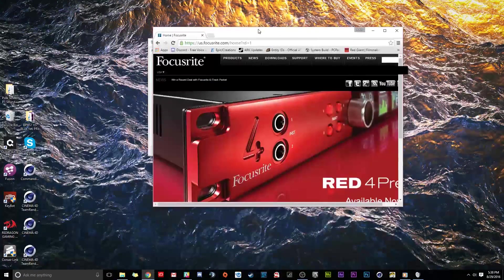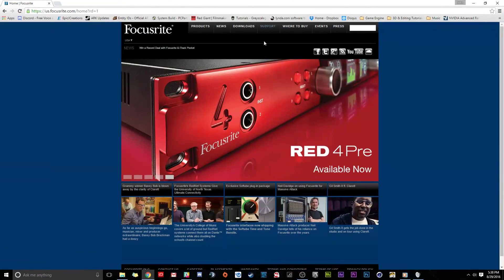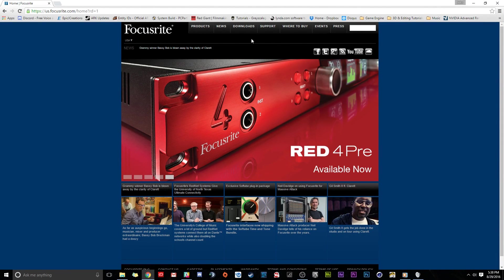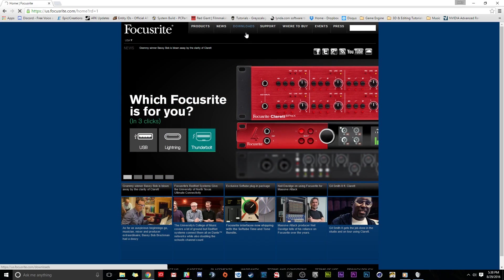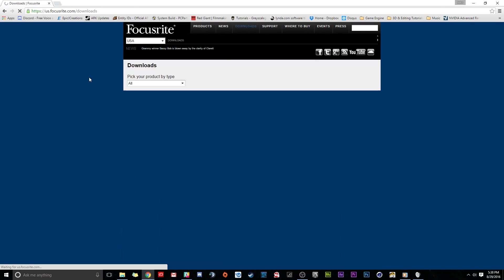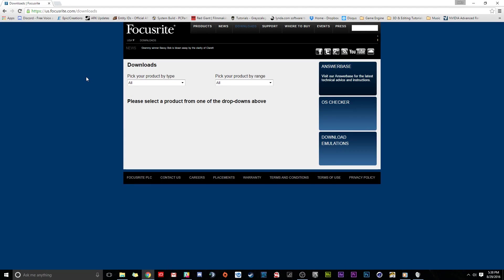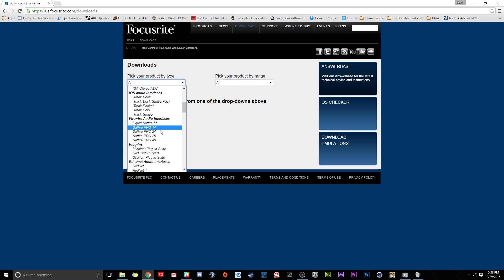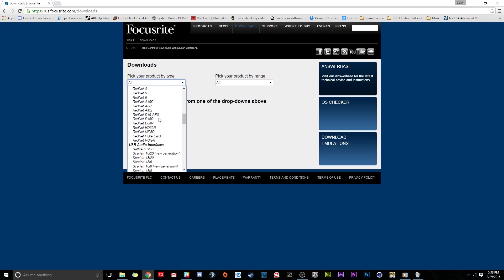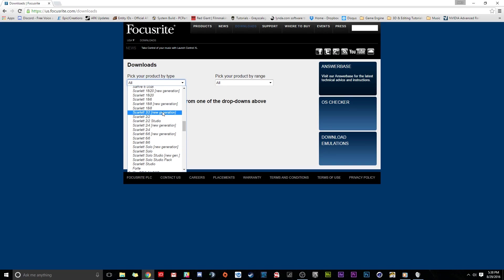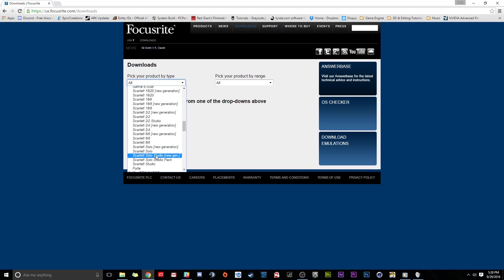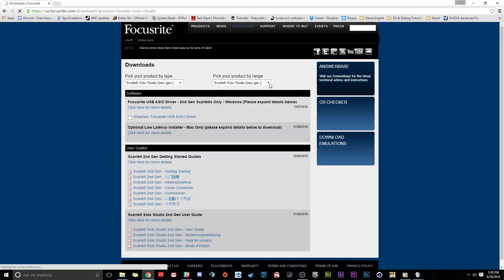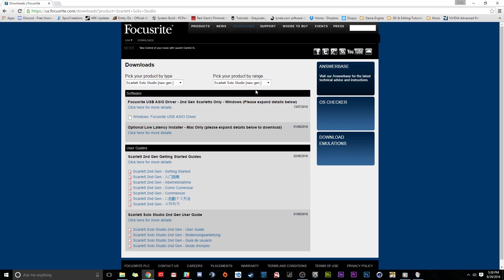What you have to do is go to focusrite.com and then you're going to have to go to downloads right here just like that. You're going to select the system that you have. Go pick your product type, we're going to go all the way down here and pick Solo new gen, pick whichever version you have. Then you're going to pick your product range which is going to automatically do that for you, and you're going to have this driver right here.